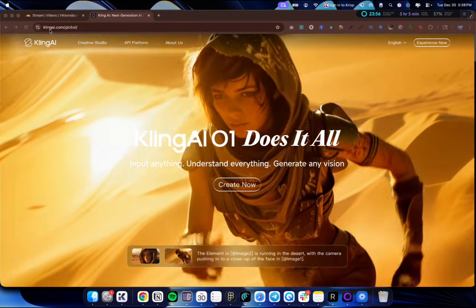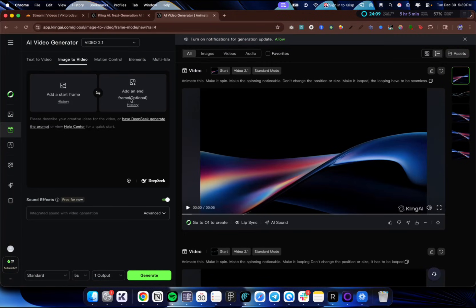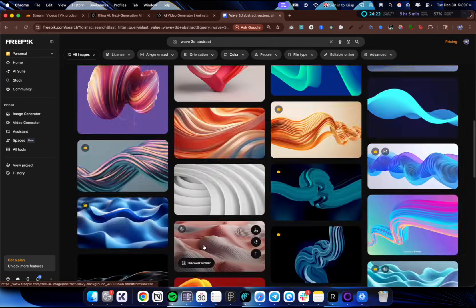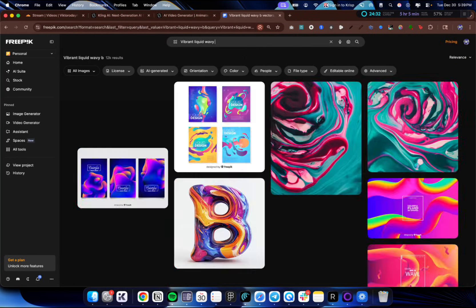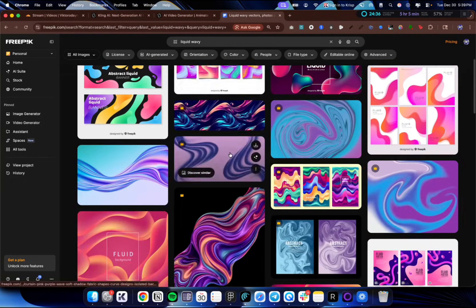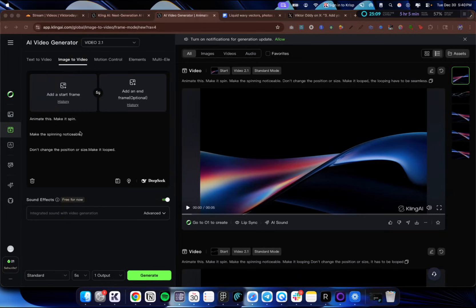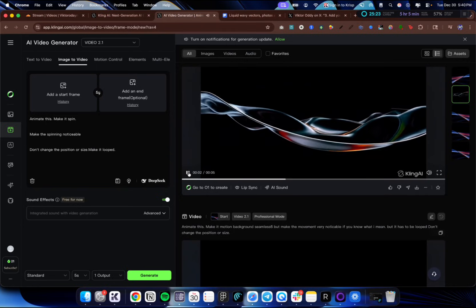For creating background videos I'm using Kling AI — not sponsored, they have free credits. Go to the Video tab, then Image to Video. For the first frame, upload an image from Pexels by searching 'wave 3D abstract' — you'll find beautiful animations. Copy the prompt like 'vibrant liquid' for more precision. Once you find something you like, download it and in Kling set a start frame. Prompt: 'animate this, make it spin noticeably, don't change the position or size.' Then download the video.